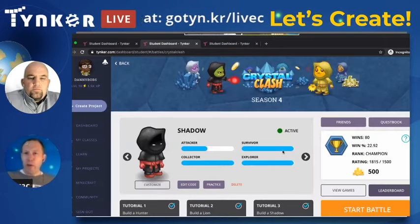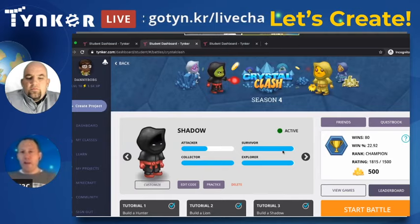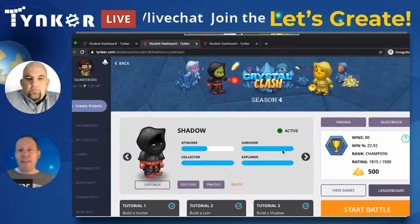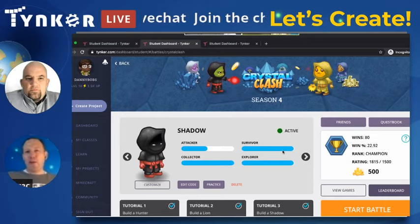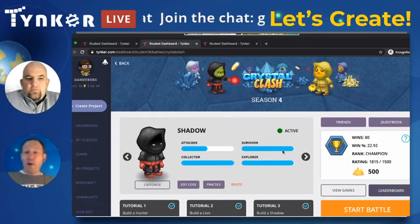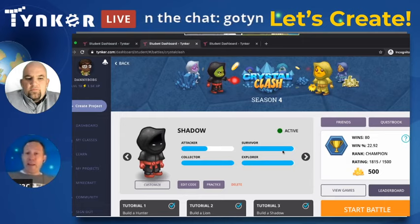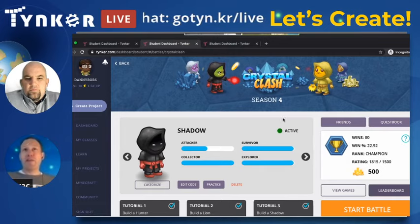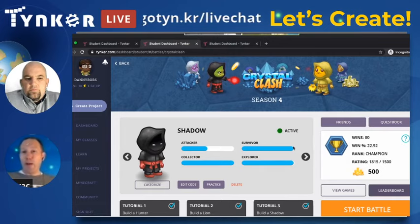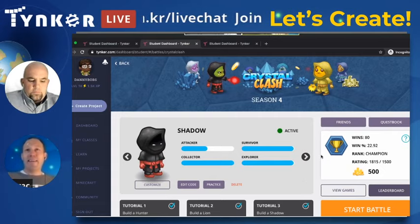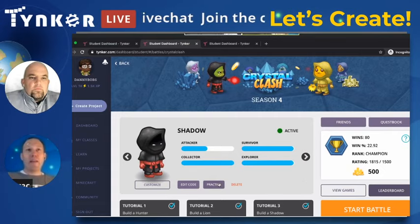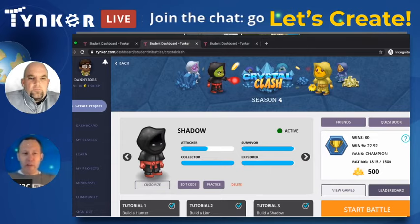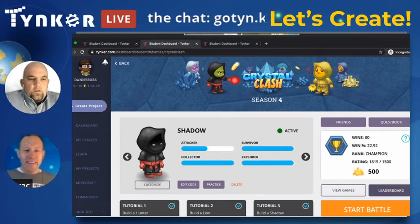This is Crystal Clash — this is bot programming. I was told I'm not supposed to call it artificial intelligence, but many people who are starting to learn AI do begin with bot programming games, and this is very much that. Thoughts, questions, concerns, comments?